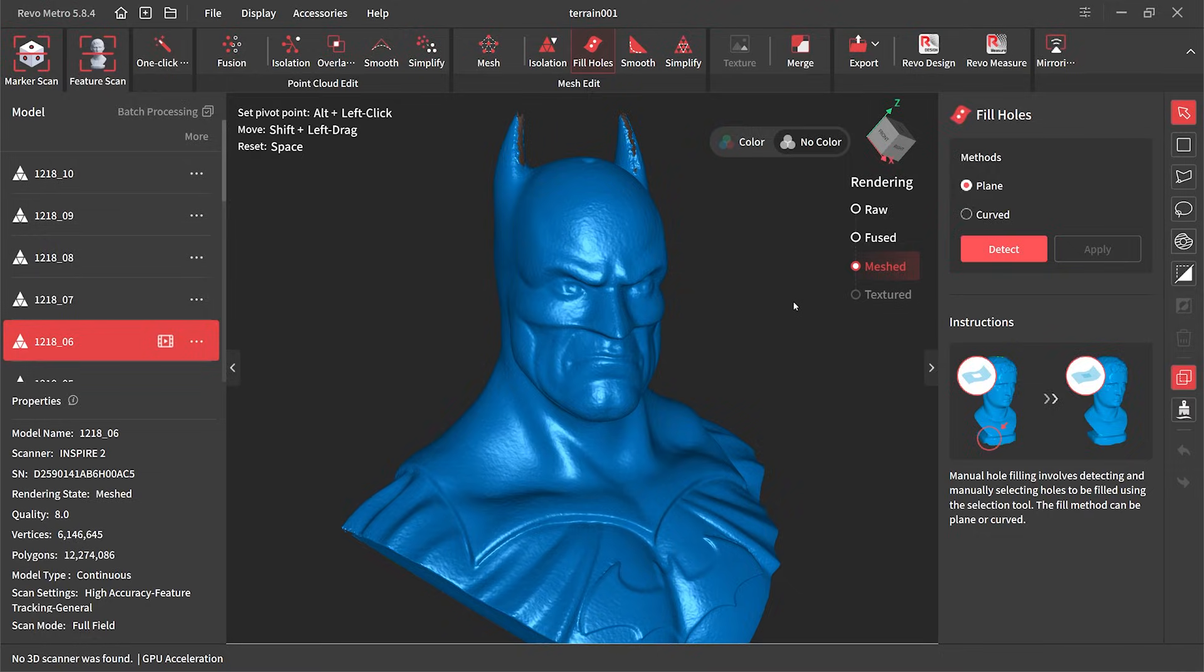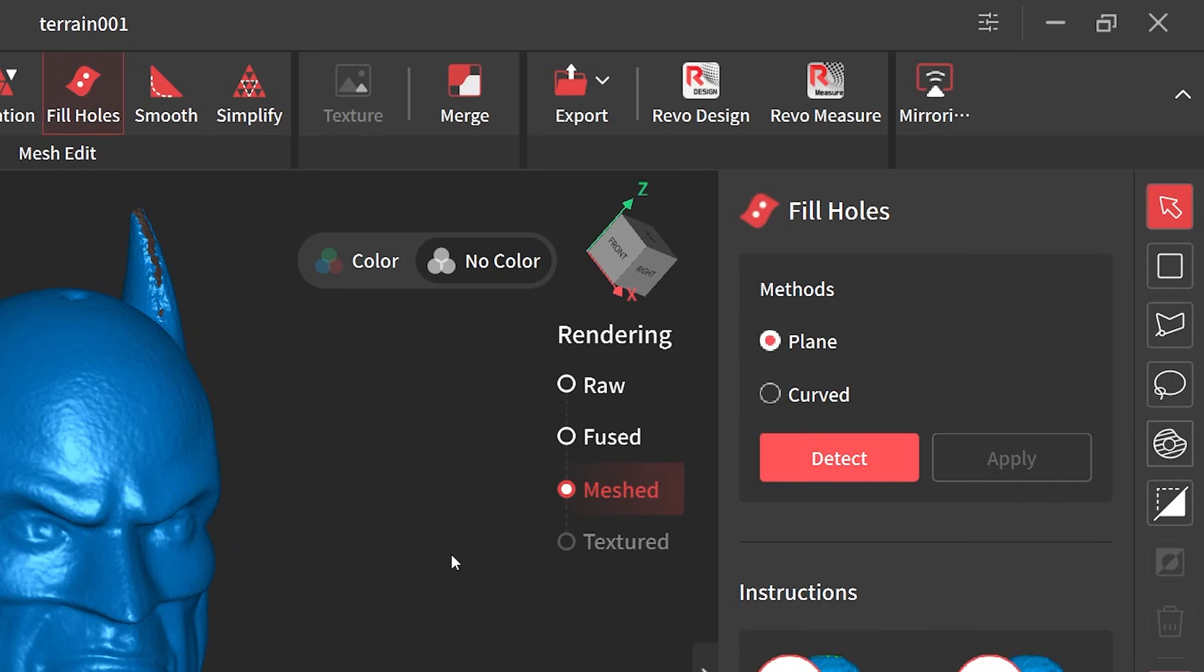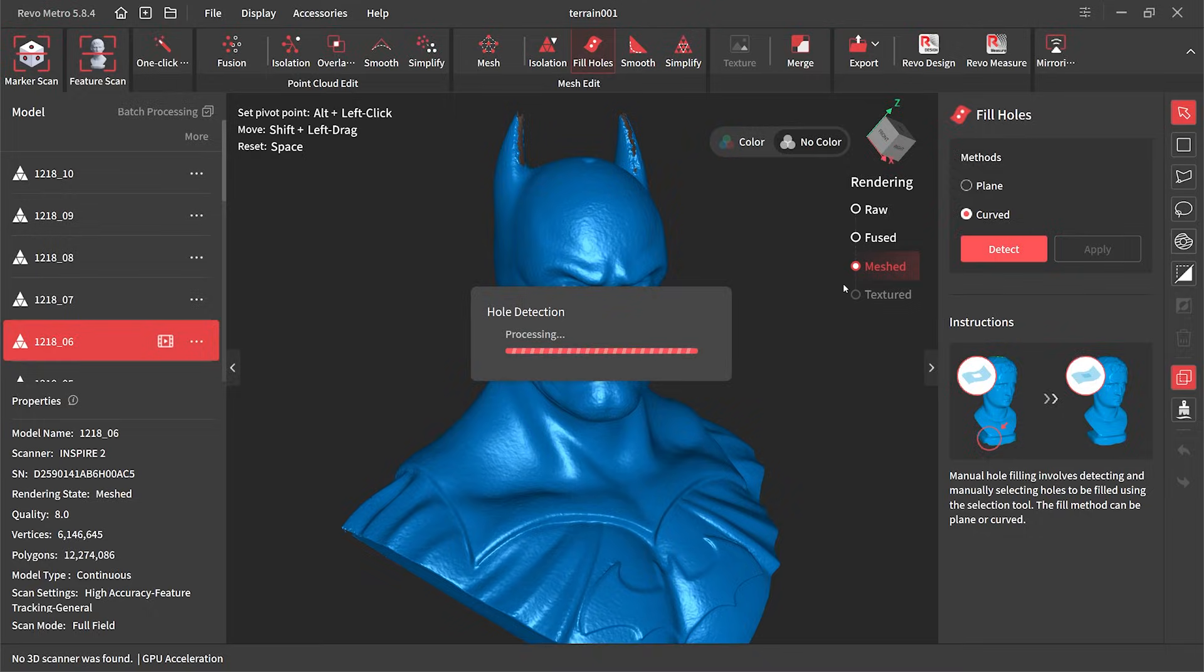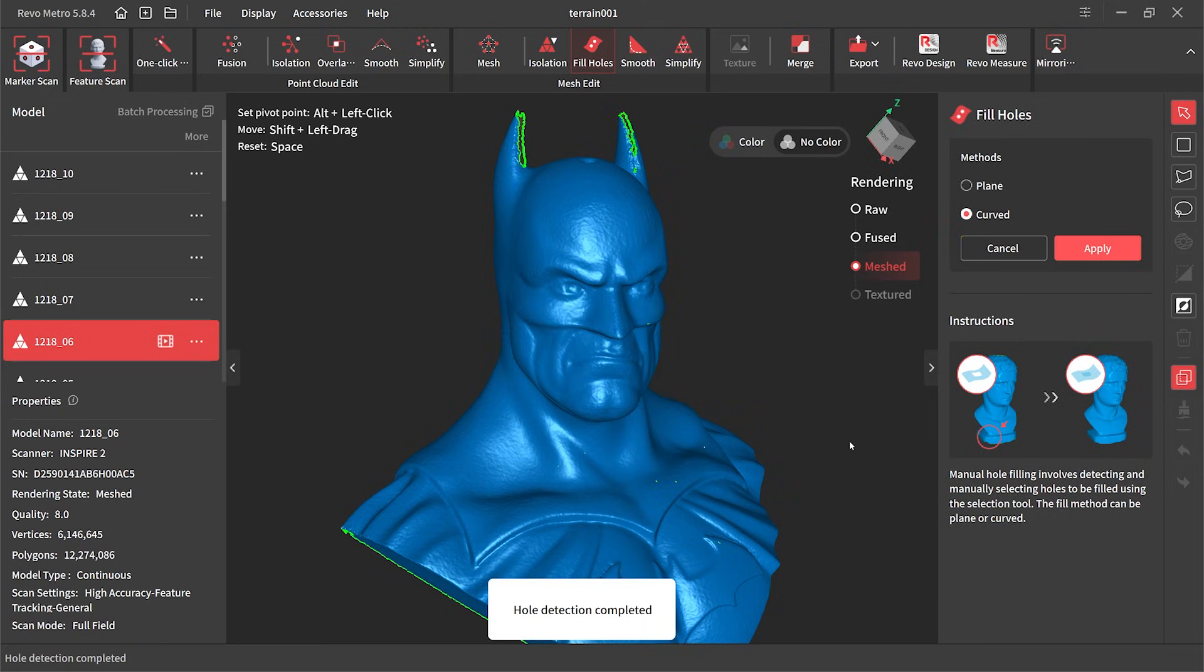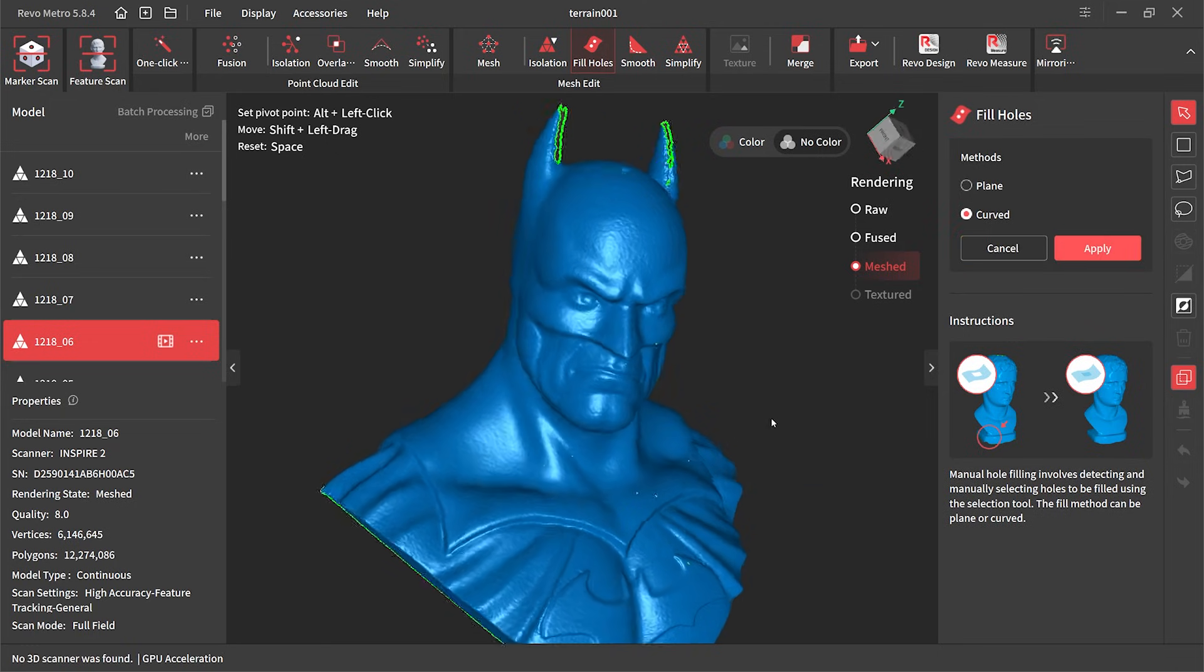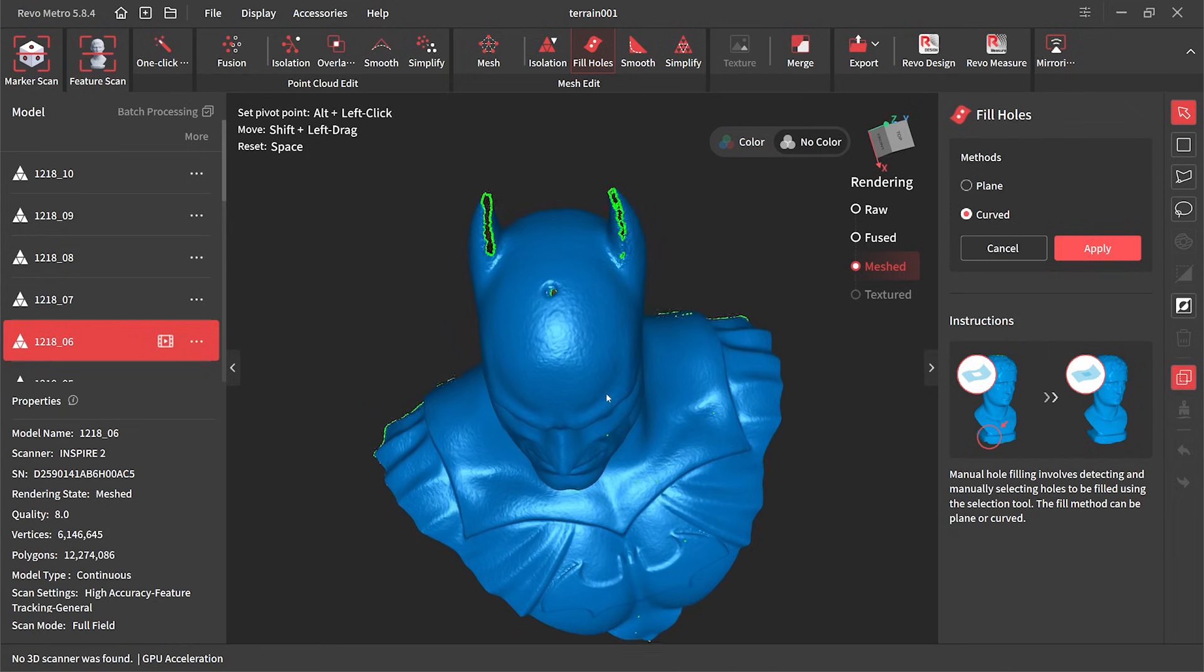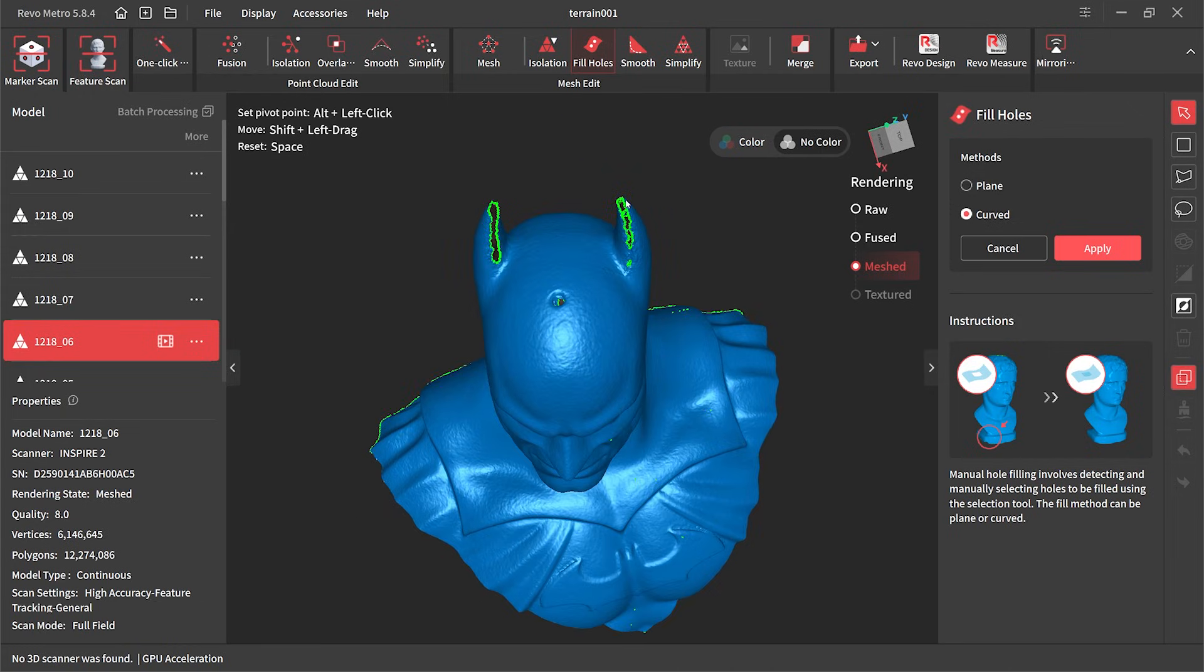We click on fill holes then on the right hand side we've got our little selection box there. I then click on curved and hit the detect button. This will show me where all the missing parts are in the model, highlighted by the green area. To fill those spots I need to click the areas I need to fill.